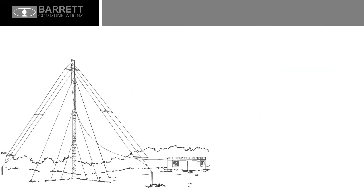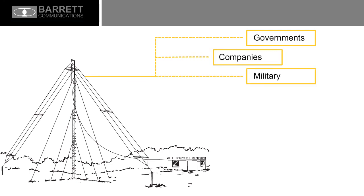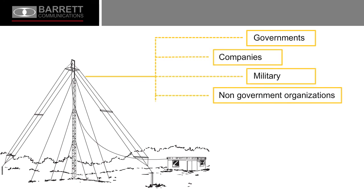HF communication systems are globally used by governments, companies large and small, the military, non-government organizations, and individuals.